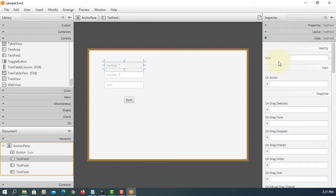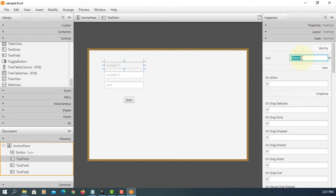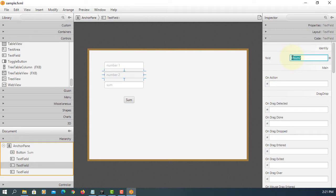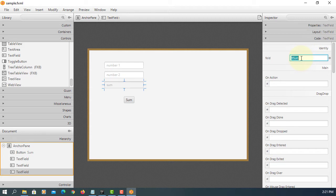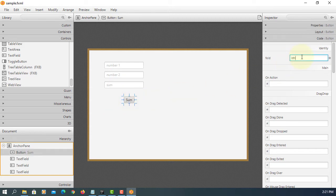We need to add FXID. That will be object name. I will use the initial TF. Stands for text field. TF number two. That will be TF sum. For button, BTN stands for button, sum.